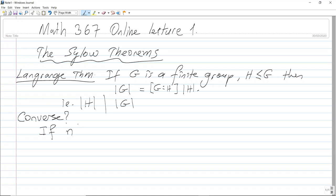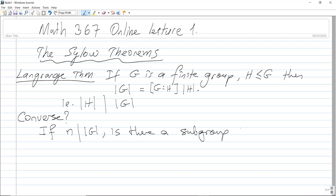So what about the converse? Namely, the order of H divides the order of G. But what about the converse — if we have an integer M dividing the order of G, then is there a subgroup H in G such that the order of H equals M? That's the question.